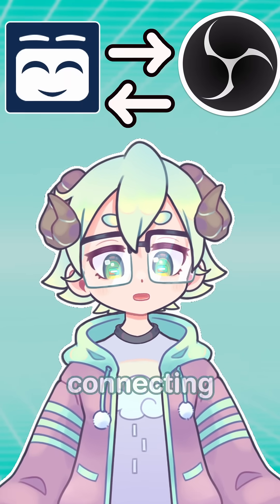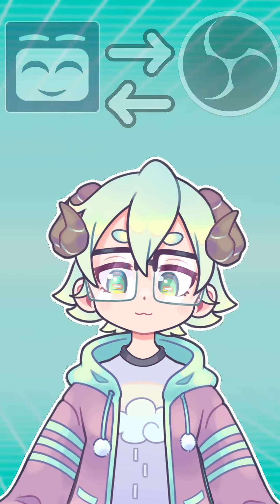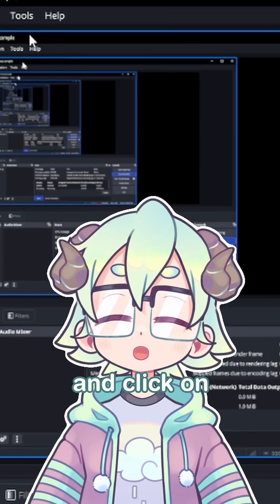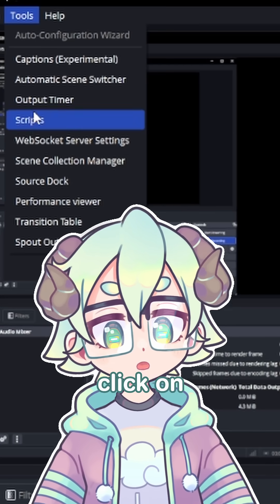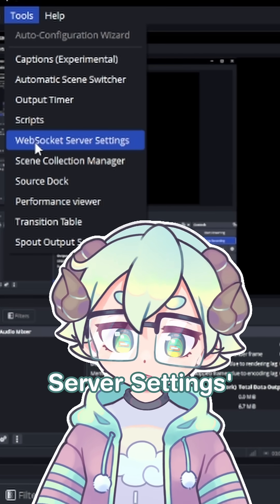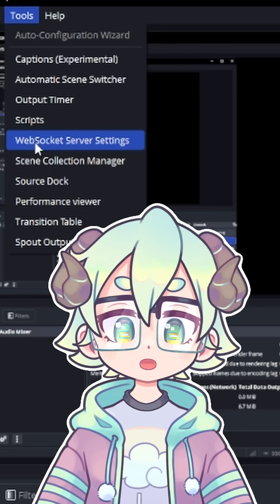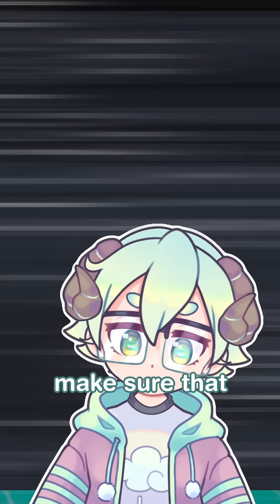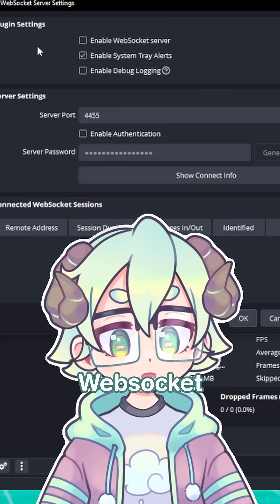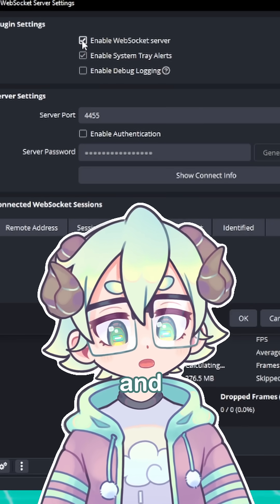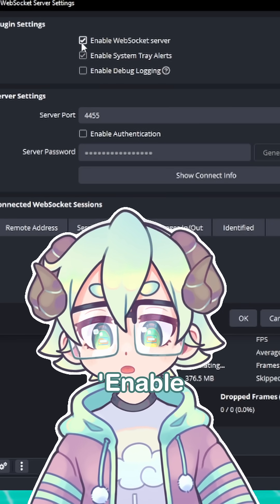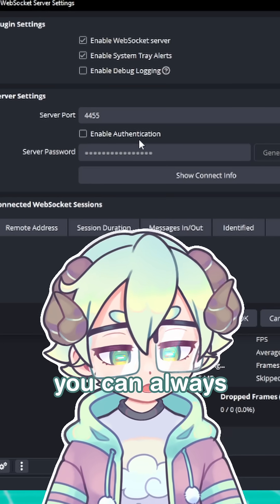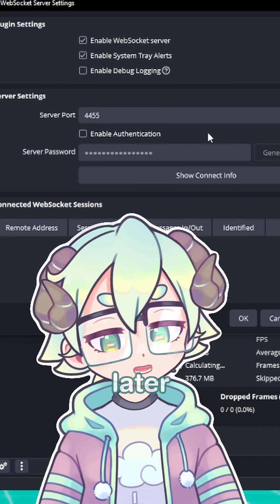First up, connecting to OBS. In OBS, look at the top and click on Tools, then click on WebSocket Server Settings, and a new window will pop up. Make sure that Enable WebSocket Server is checked on, and leave Enable Authentication turned off, but you can always add a password later.